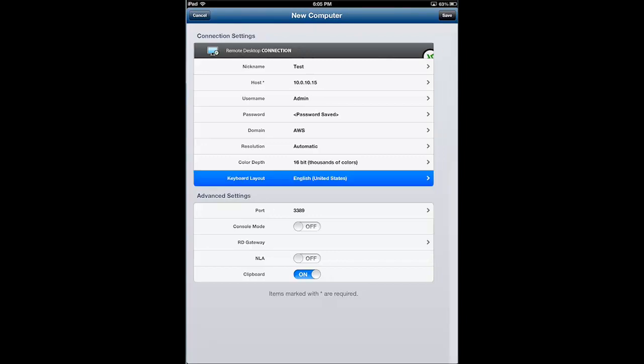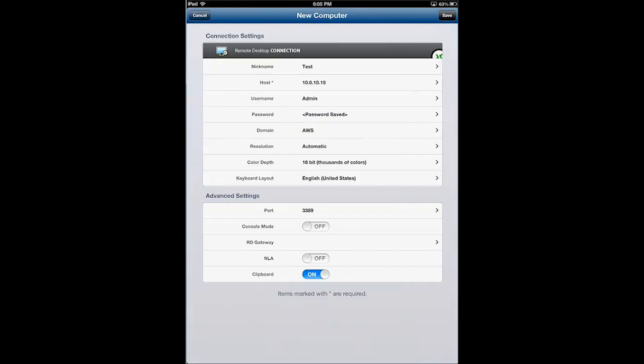Keyboard layout. I'm going to use English United States, obviously, but if you're in a different country or if you use a different keyboard layout, feel free to choose that here. Tap save.